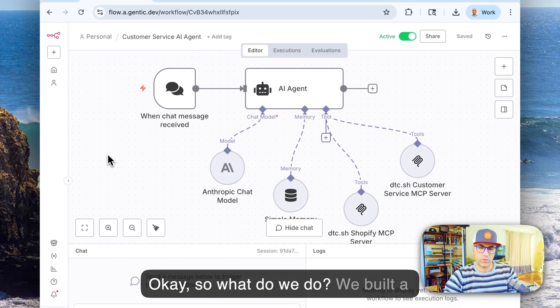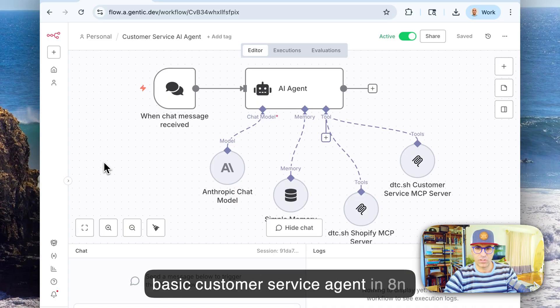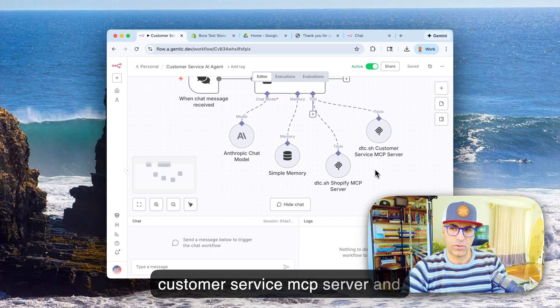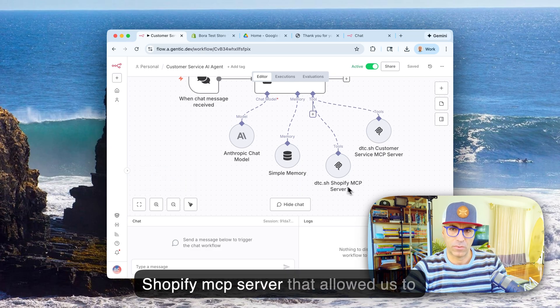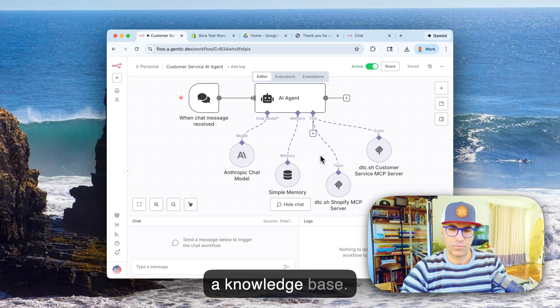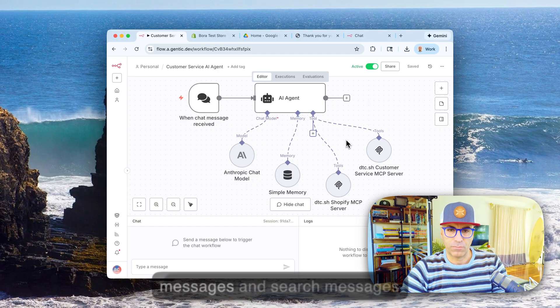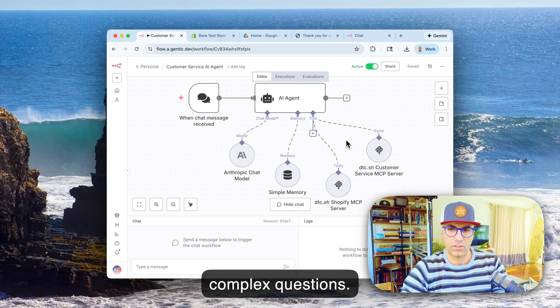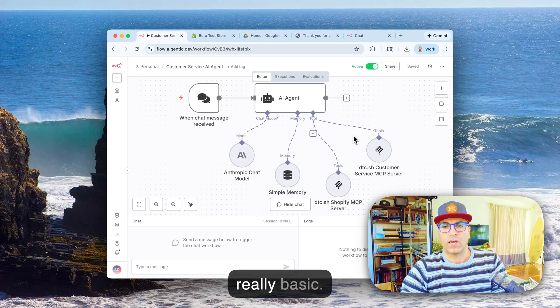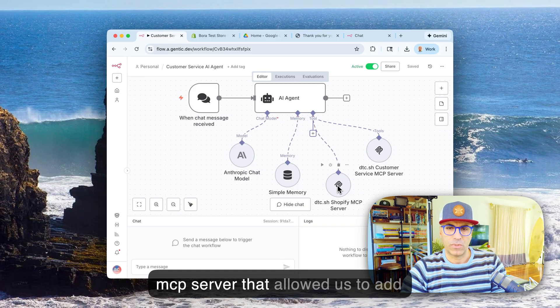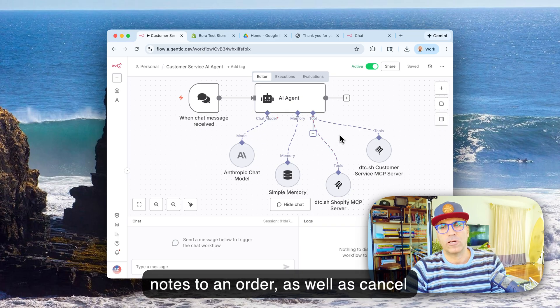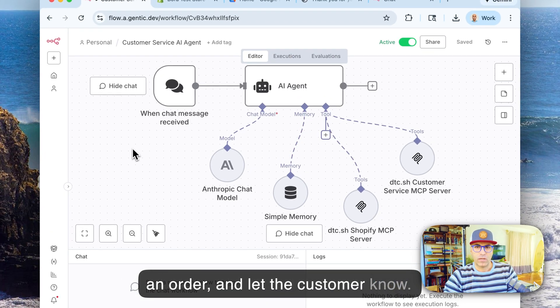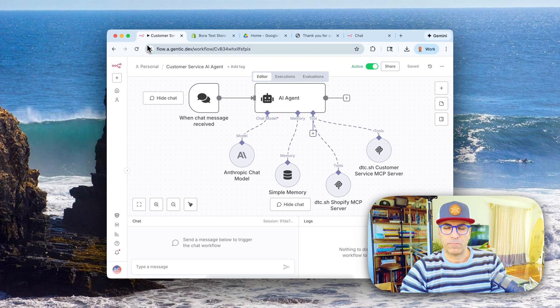Okay, so what do we do? We built a basic customer service agent in n8n using dtc.sh customer service MCP server and dtc.sh Shopify MCP server that allowed us to vectorize a knowledge base, search a knowledge base. And in a more advanced version of this, we'll be able to vectorize messages and search messages from other customers to answer more complex questions. The use case that we had here was really basic. And we also connected Shopify dtc.sh MCP server that allowed us to add notes to an order as well as cancel an order and let the customer know. So hopefully this was useful, I'll see you next time.